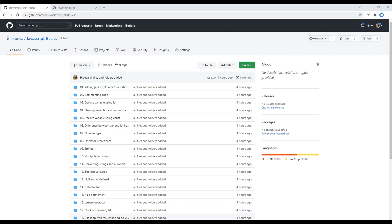Today we will learn to comment on the code. Comments exist only for human readers — they are ignored by the computer as our program runs. Comments are used to explain what the code is doing, leave instructions for developers, or add any other useful information.